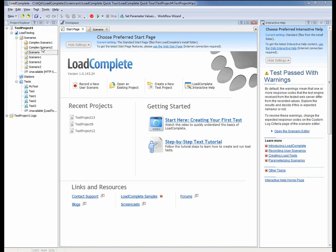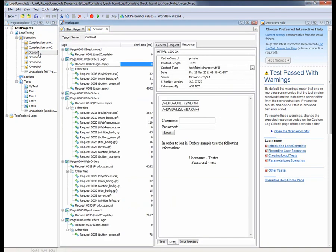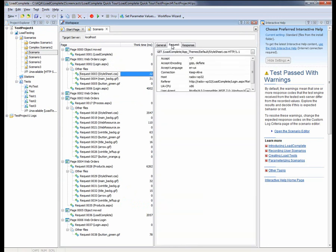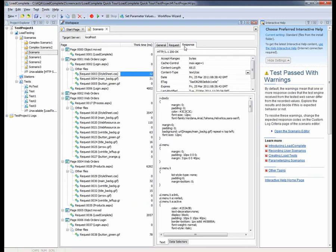After the scenario is recorded, you have access to all the individual requests grouped by pages here in the scenario editor. Here you can edit the traffic, change or parameterize request values, or use custom data extractors to pass data from a given server response to a later request.